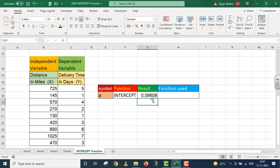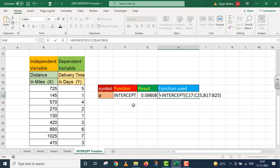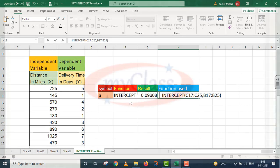The result is 0.09608. Aur hamne is ke liye jis function ko use kiya hai, wo main aapki reference ke liye yahan par de raha hoon. So students, is tarah se hum INTERCEPT ki value ko calculate kar sakte hain. Aur regression equation ke andar jab hamein independent variable ki value pata hogi to uske base par dependent variable ki value ko nikalne ke liye this INTERCEPT function is used. Main samajhta hoon ki yah INTERCEPT function ab aapke liye bahut aasaan ho gaya hoga. Thank you very much.